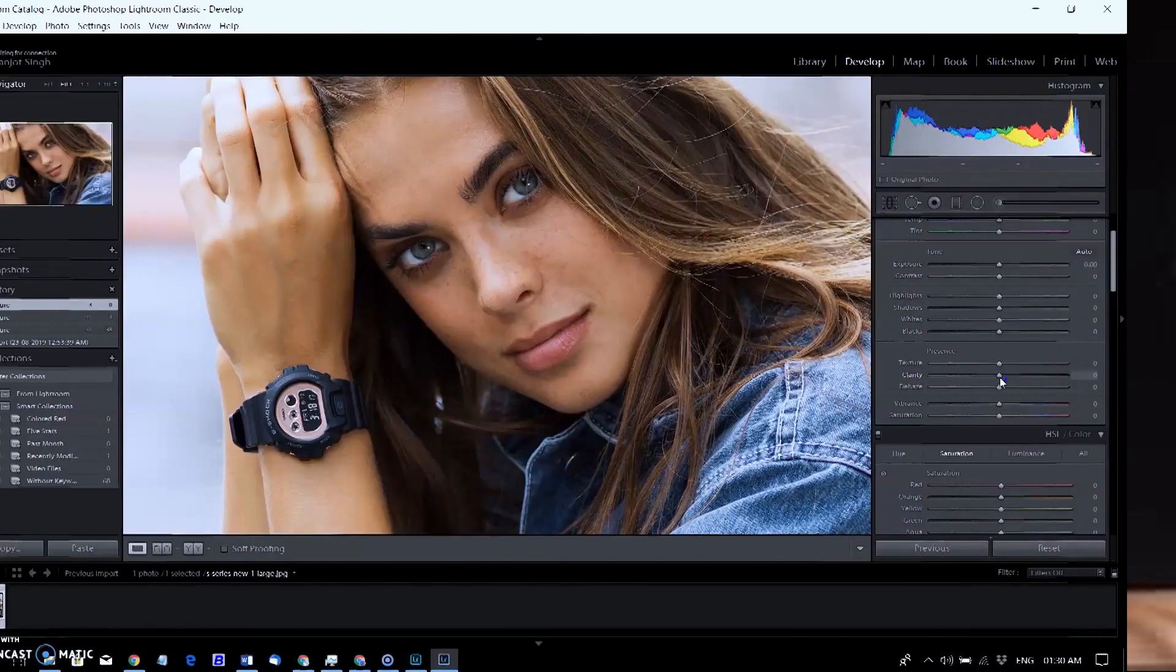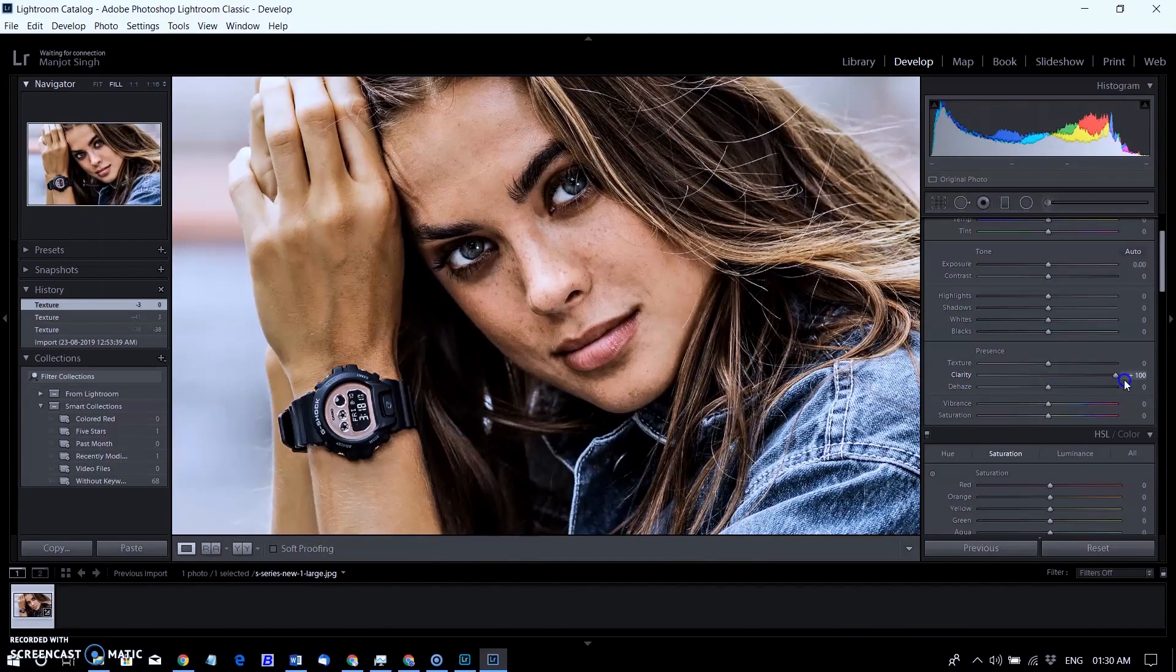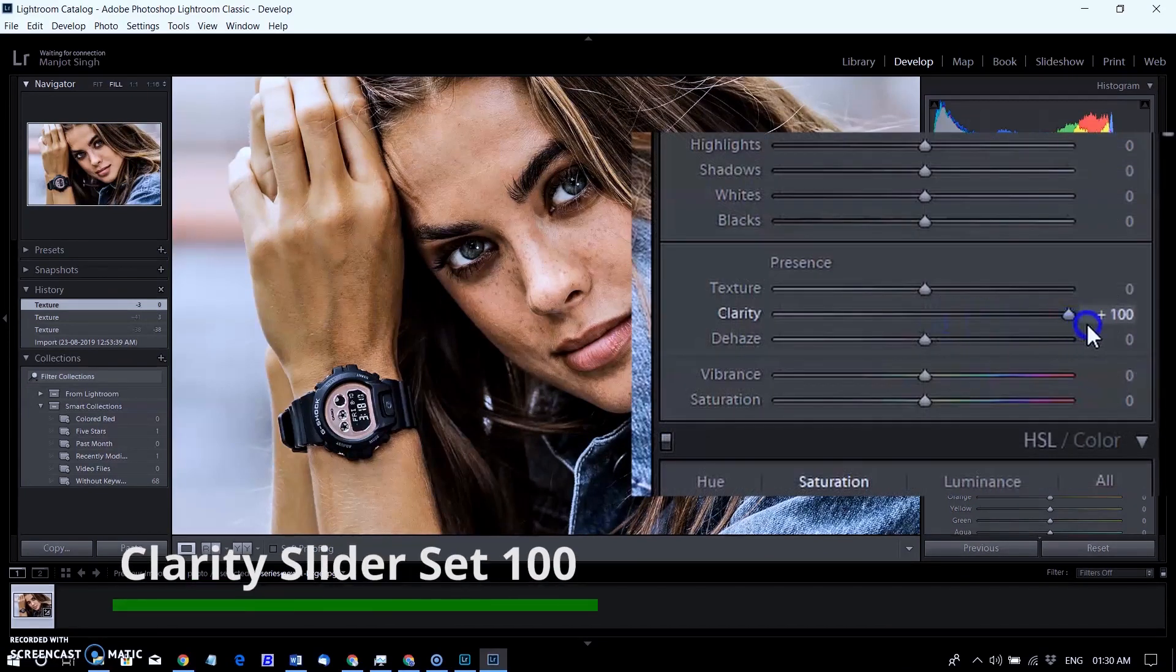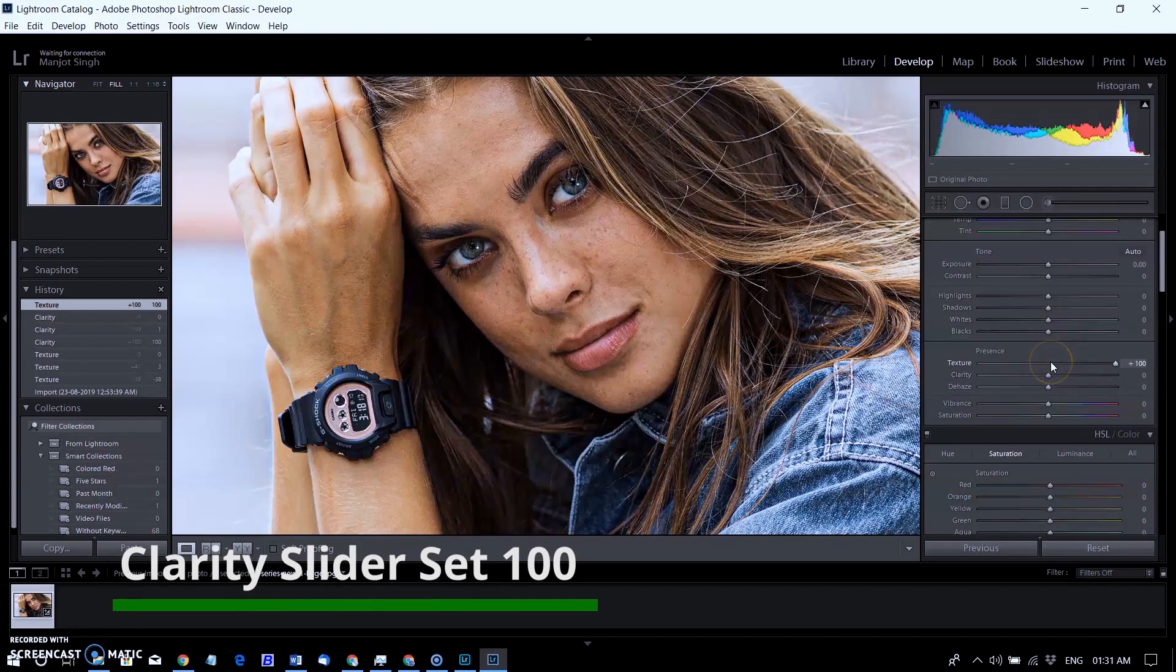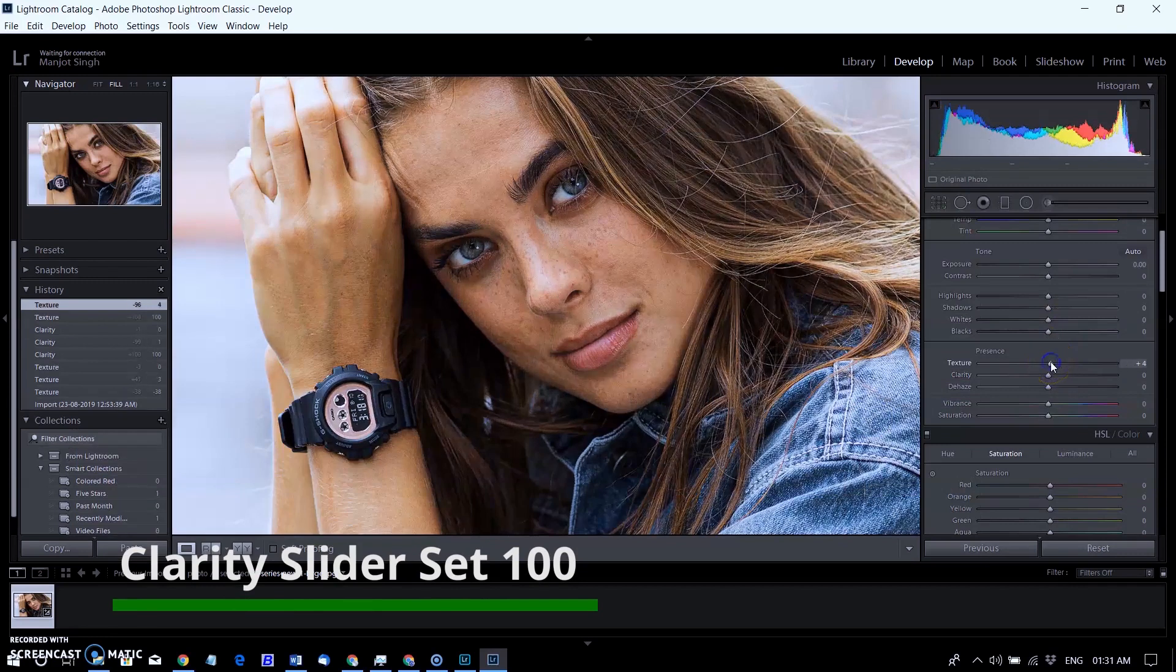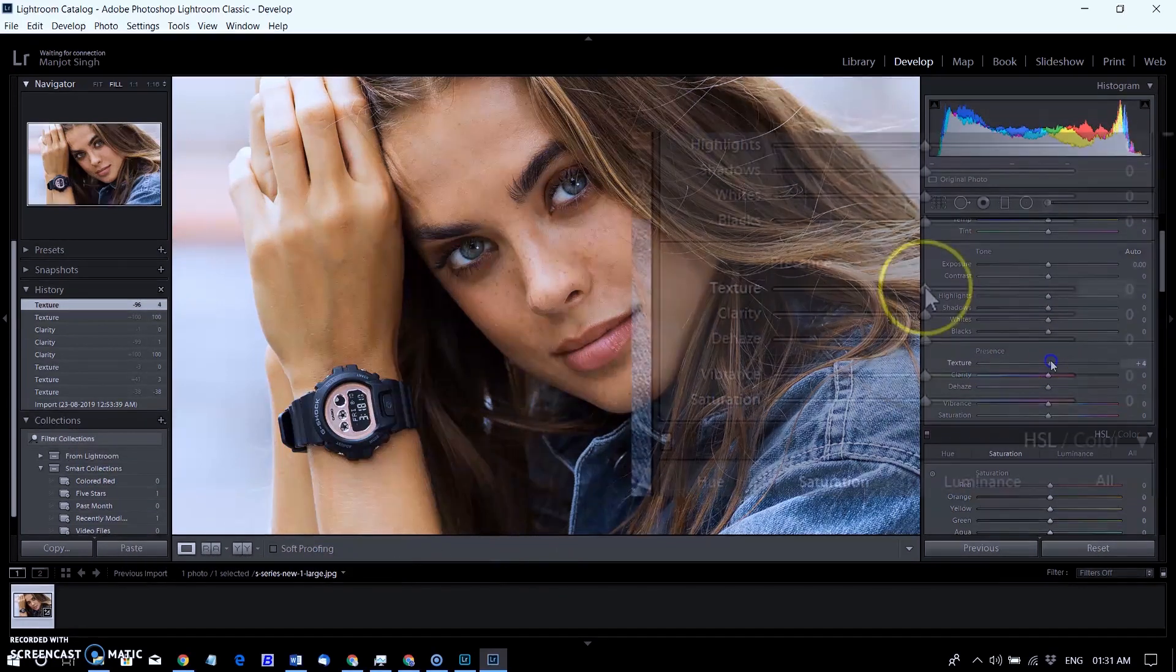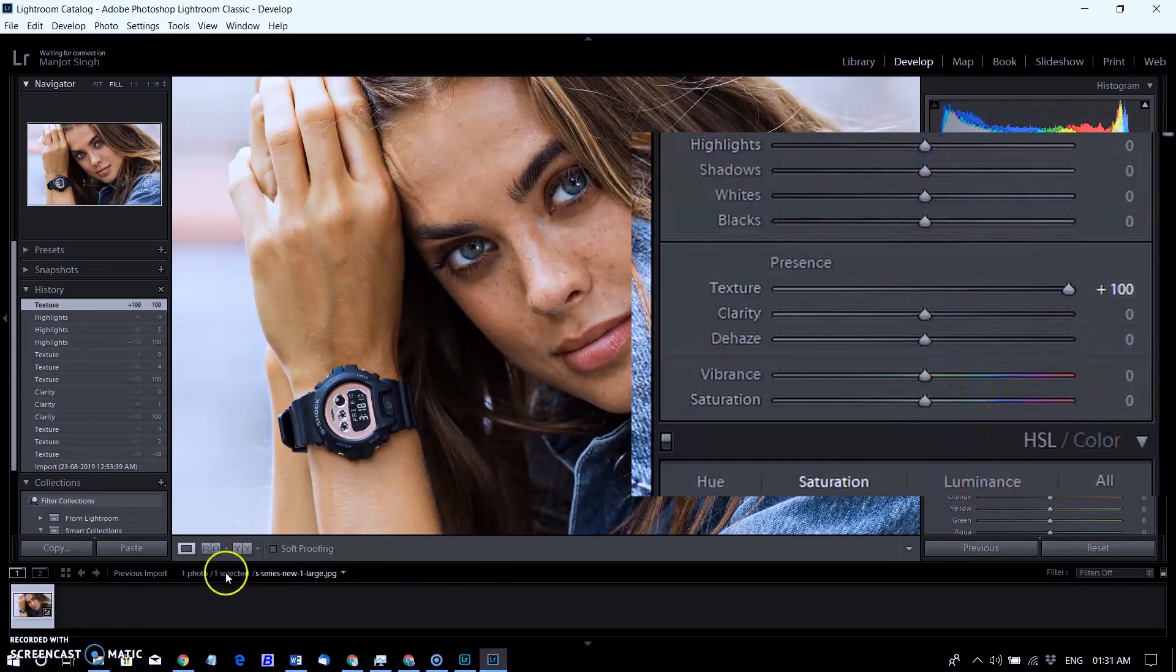First, have a look at the difference between the original image and the image with clarity set to 100. Here is the original image compared with texture set to 100.